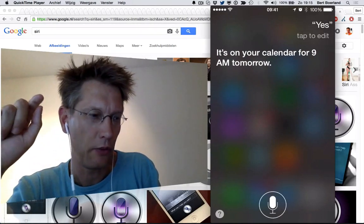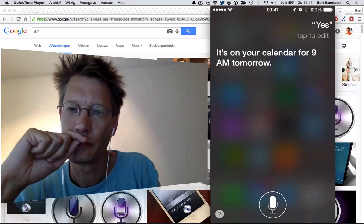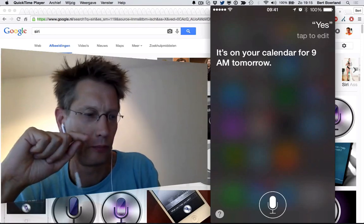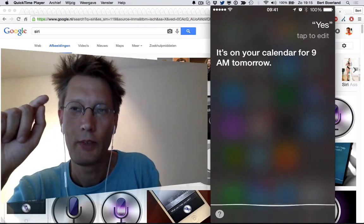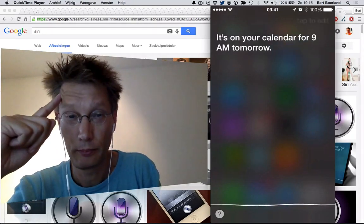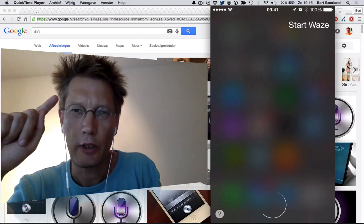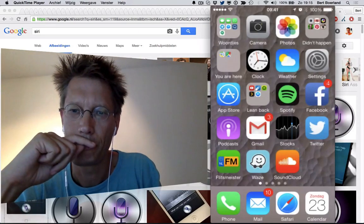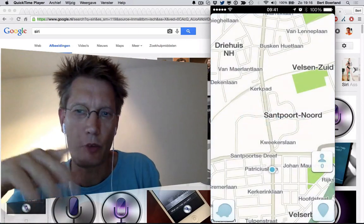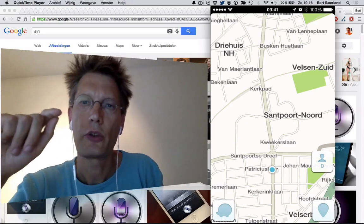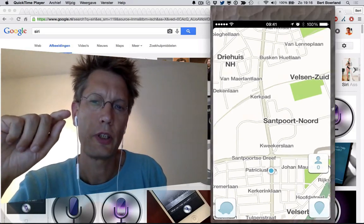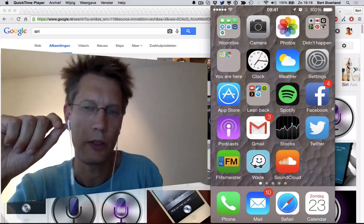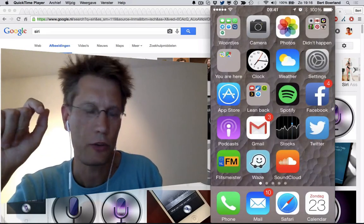Start Waze. I really like Waze, by the way. And Waze will figure out where I have to go. So this is a very good example of how something like this could work. It's funny as well.